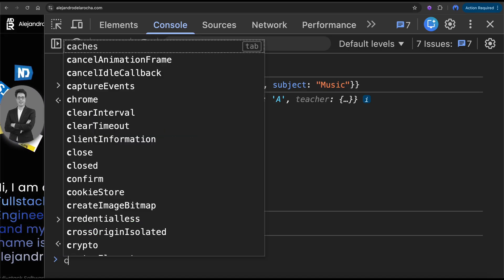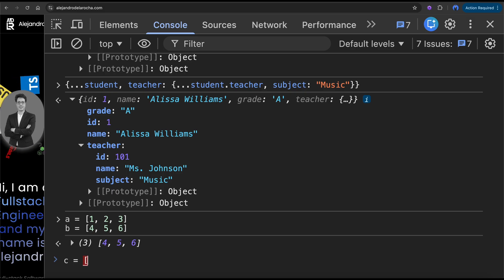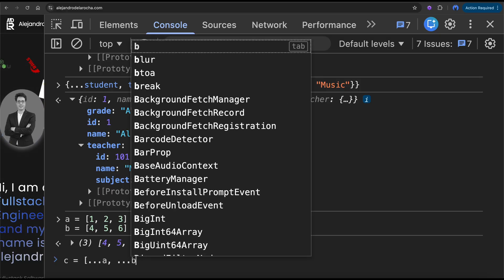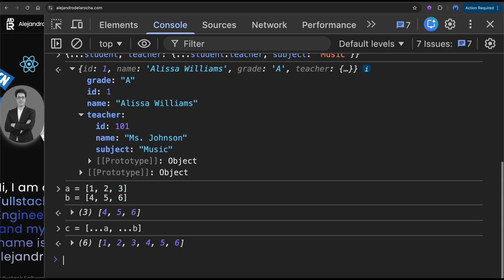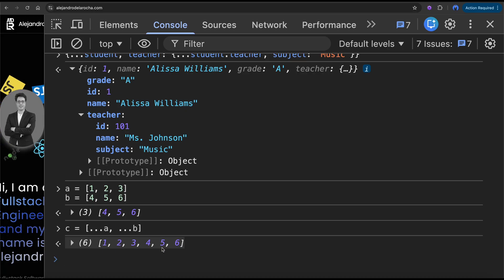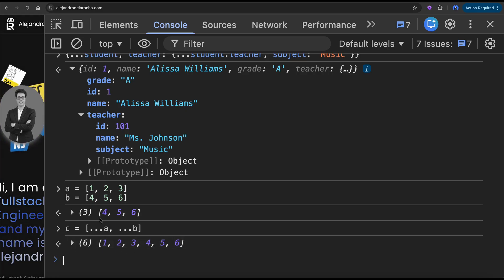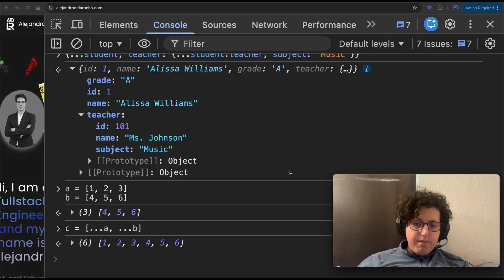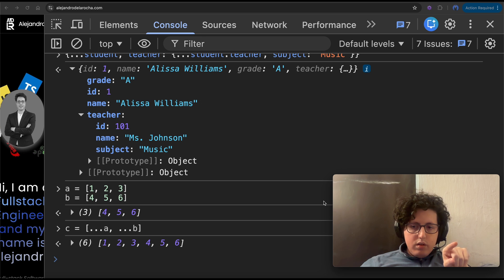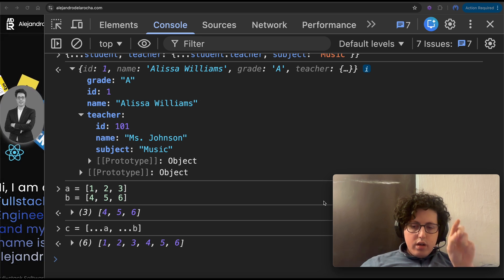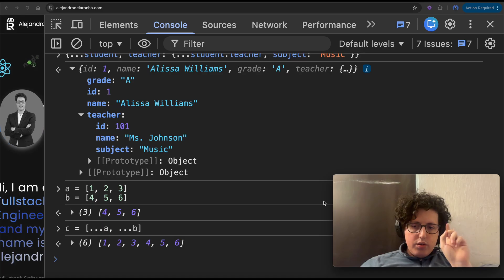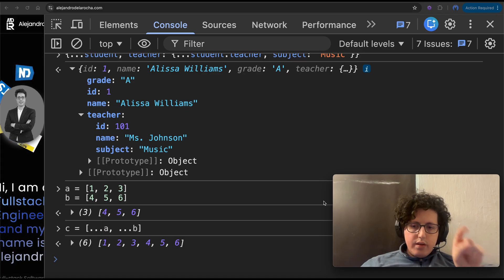Let's create 'c' by spreading 'a' and spreading 'b'. Now we have [1, 2, 3, 4, 5, 6]. The spread operator is also useful for arrays.